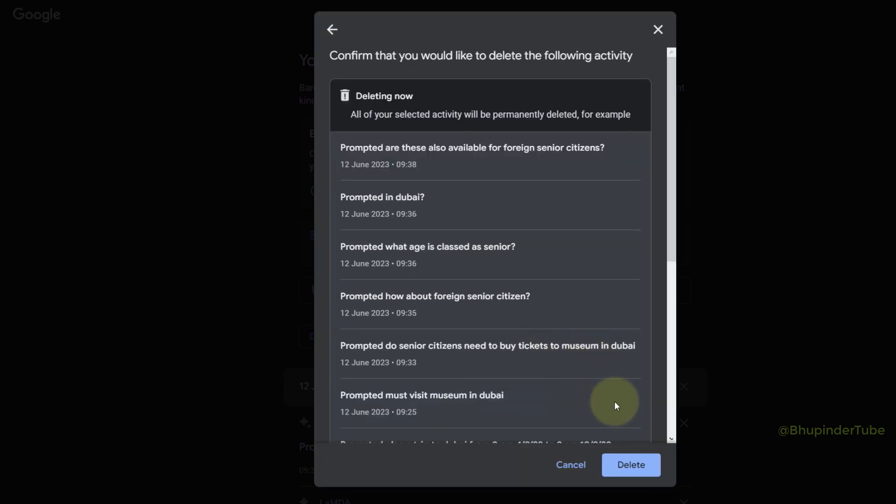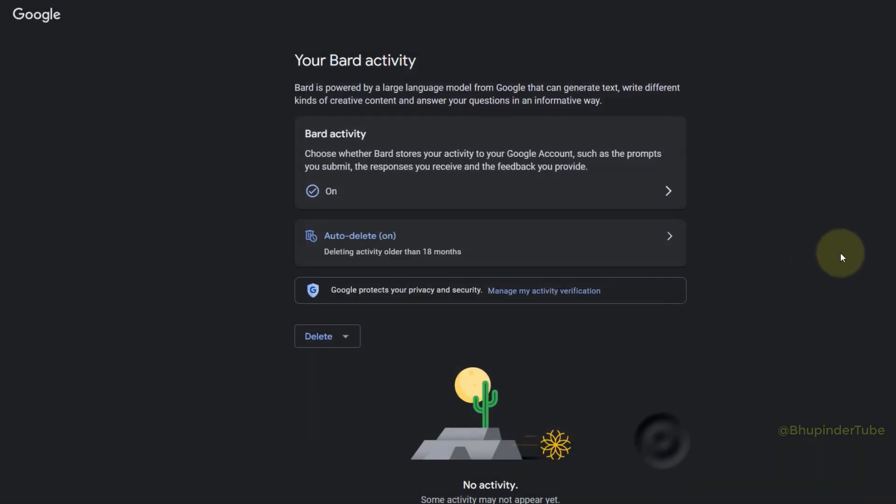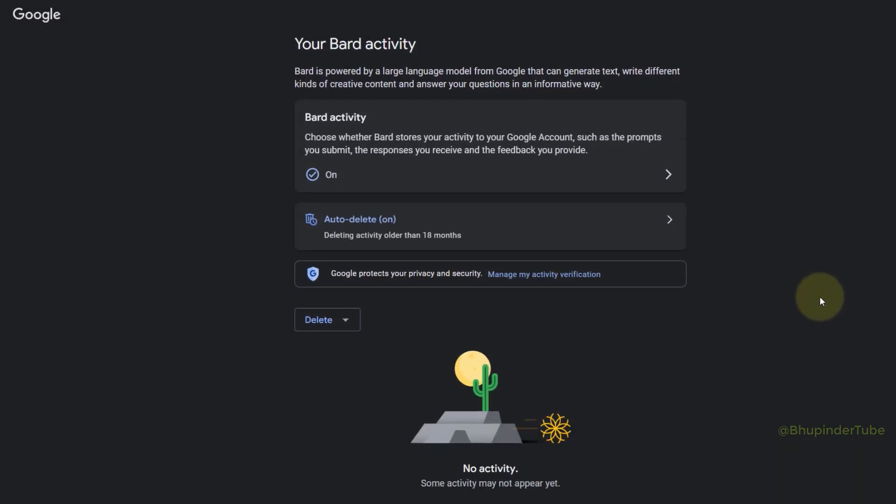If you click on Delete and then Okay, you can see there are no activities saved here because we have deleted all of them.